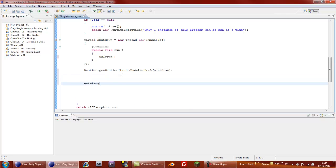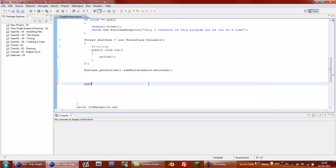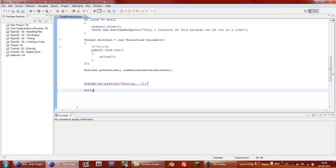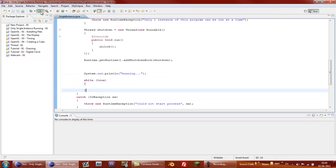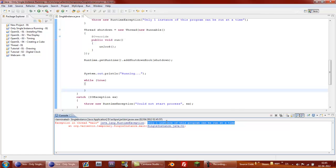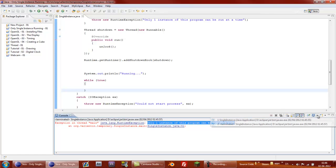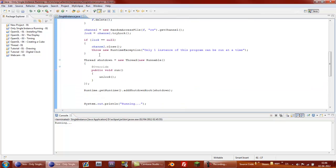Then just do whatever voodoo you're going to do in the program. I just made it so it says running. And then make an infinity loop. So now I'm going to run it. Now it's running. Now I'm trying to run it again. And then it'll return the only one instance of this program can be run.